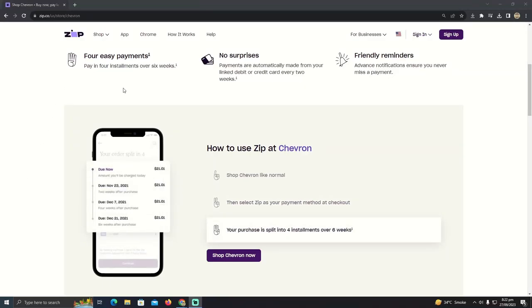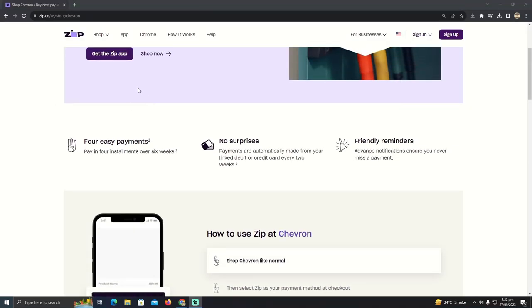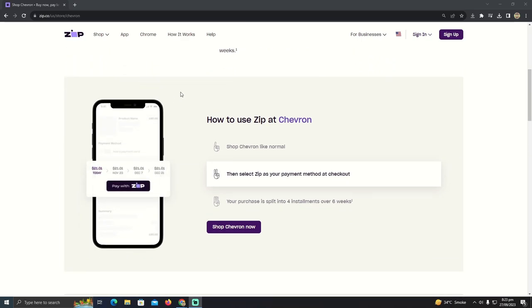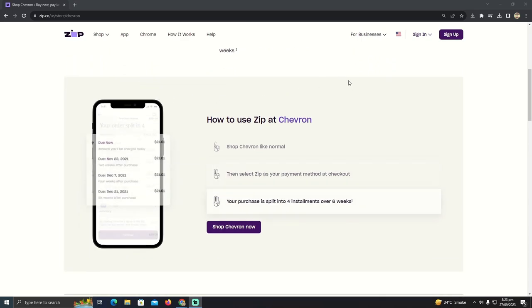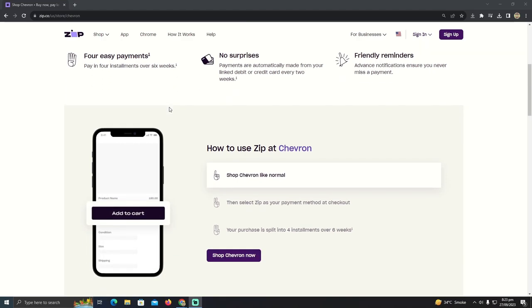Using Zip Pay to pay at Chevron is pretty easy. Today I'm gonna teach you how you guys can pay at Chevron using Zip Pay. As you guys can see, I'm at the Zip Pay website.